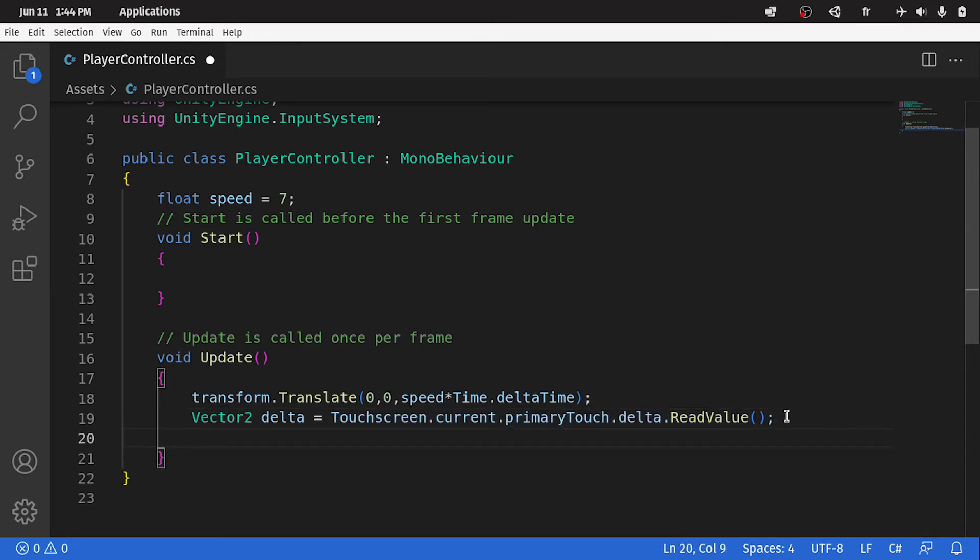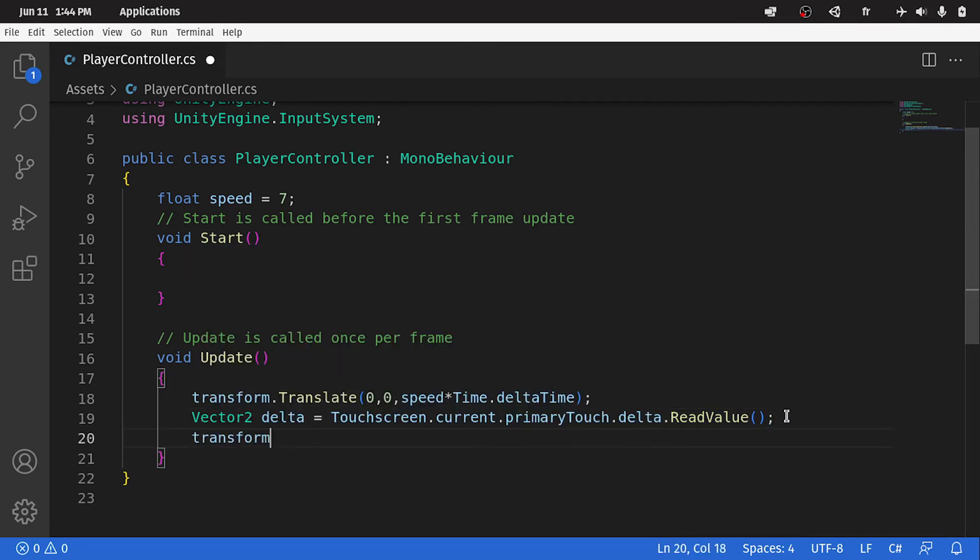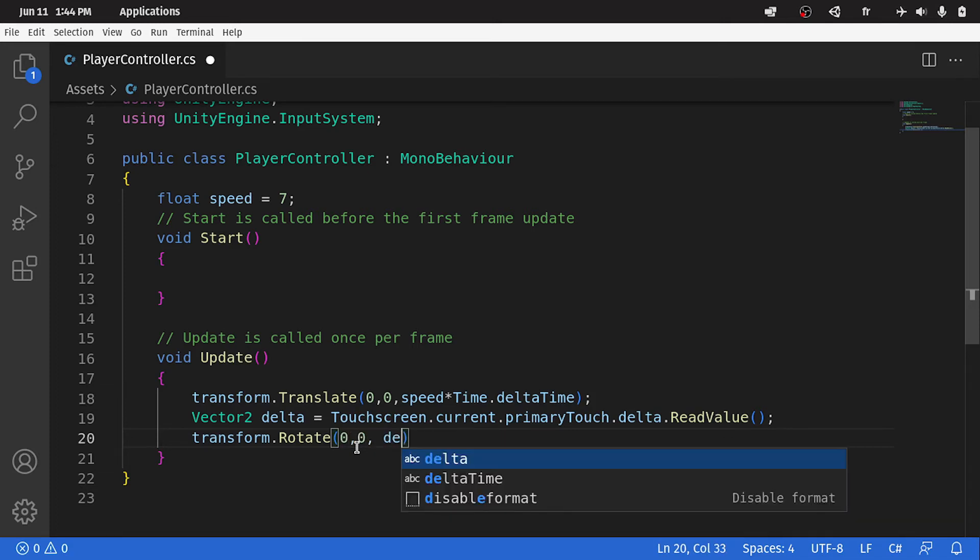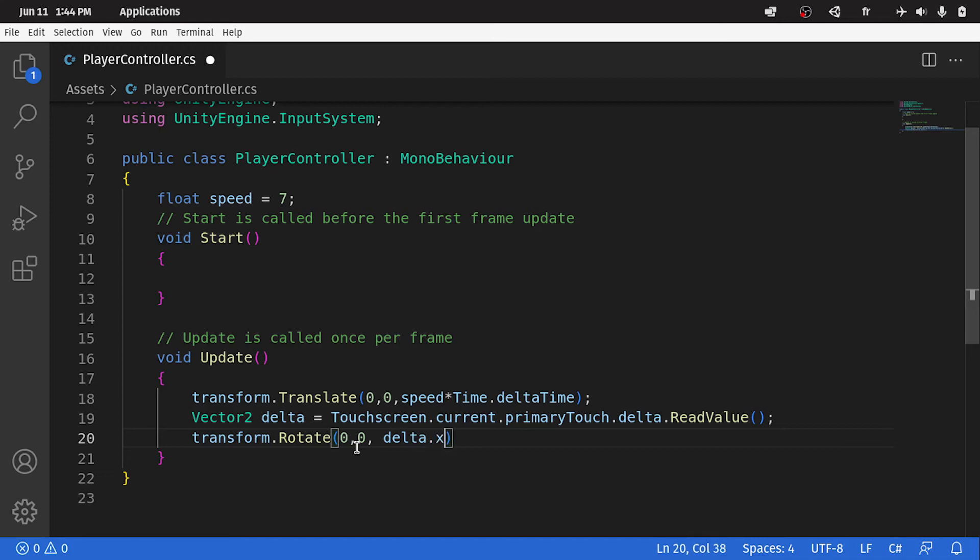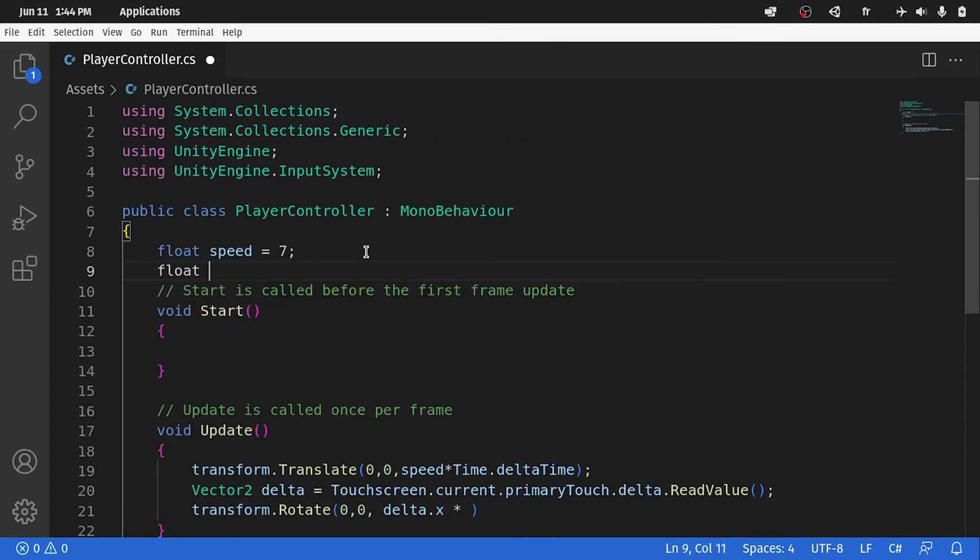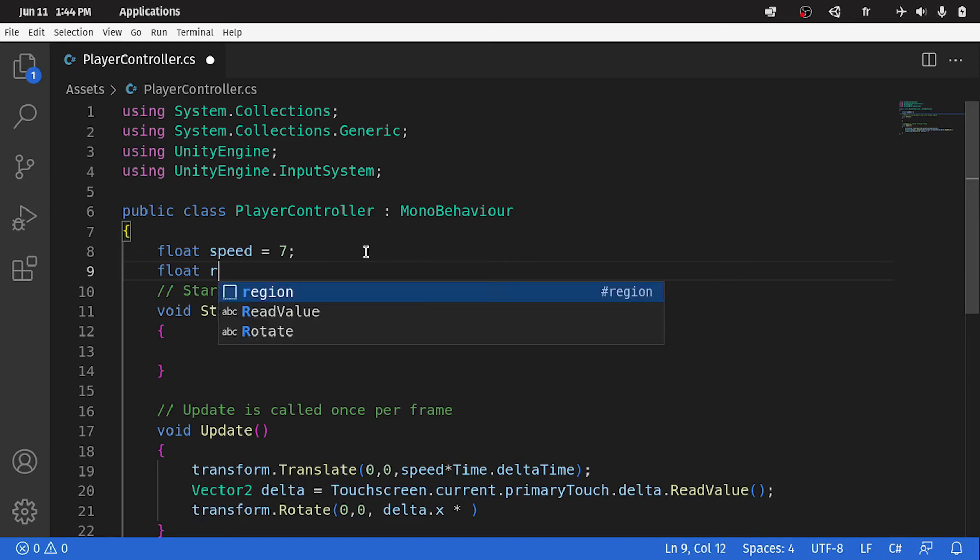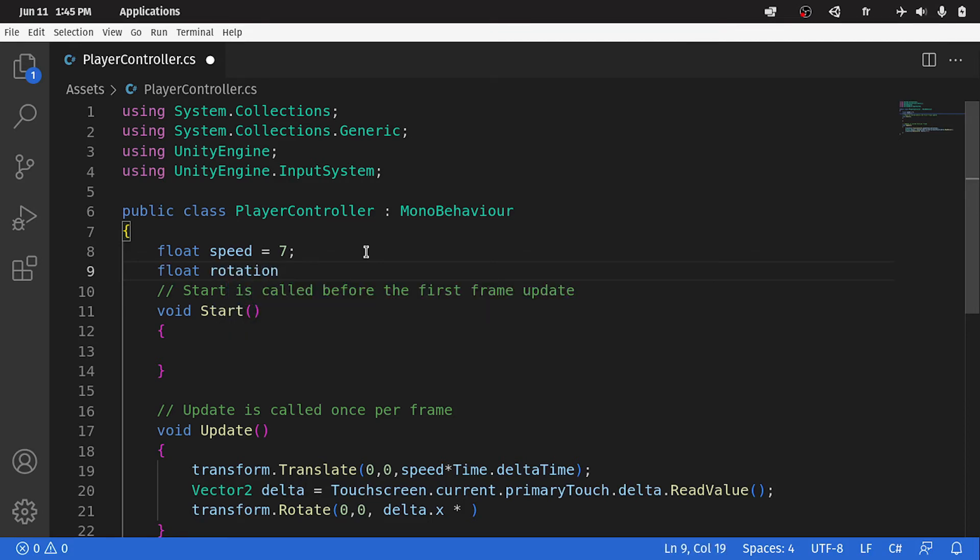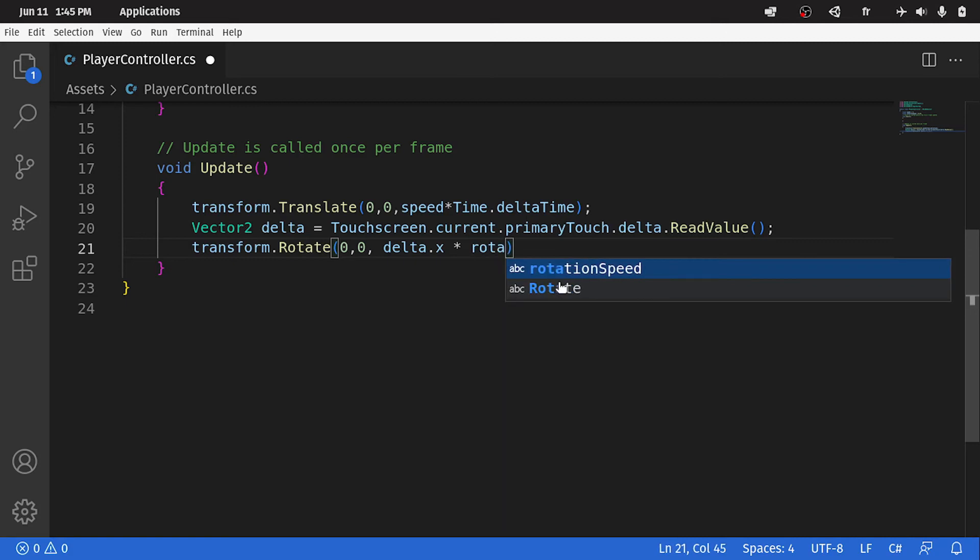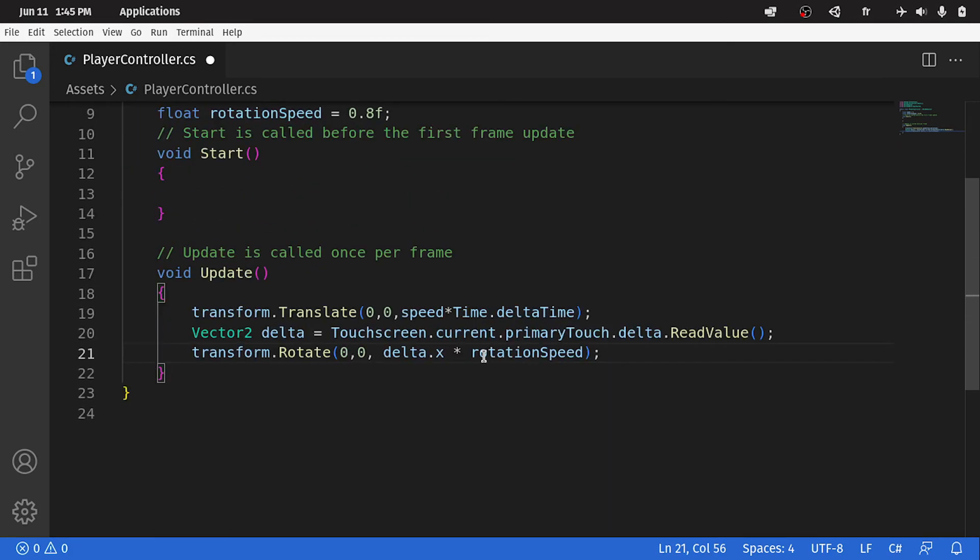Now we can rotate the ball, using transform dot rotate. We give it three parameters. I'm going to give it zero for the x and the y. But for the z, we would use delta dot x. And we can multiply it by speed, like we have done here. I'm going to create another variable on top, using float. And let's call it rotation speed, or x-sensitivity. And I think 0.8 is fine. Then we multiply it by this variable, rotation speed. And that's pretty much it.